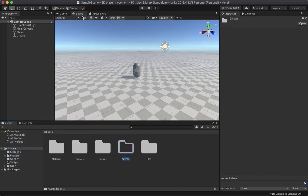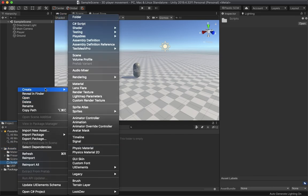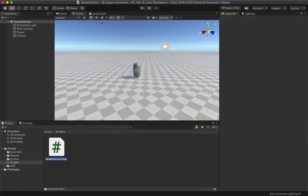Create a folder and name it 'Scripts'. Inside that, make a C# script and name it 'PlayerMovement'. This is going to handle the movement of the player, so attach the script to the player and open it in your code editor.